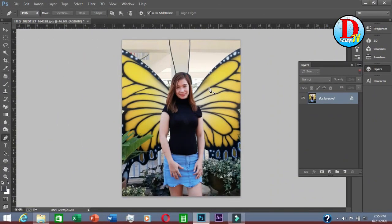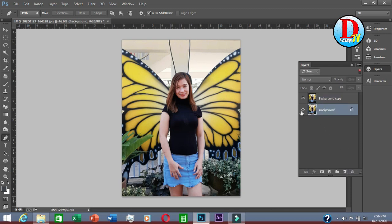Now we are going to change the background of this picture. First, you have to duplicate the original picture — drag it like this. Then hide the original, so that if you want to come back later, you can come back to check.